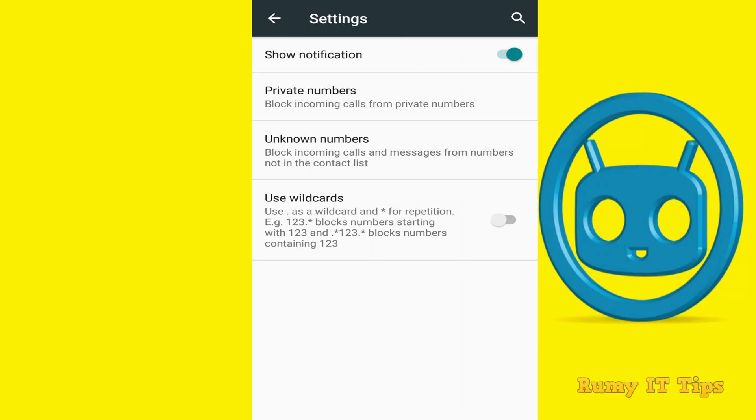You also have a feature to use wildcards. To enable wildcards, you need to save extensions in your contacts in the same way.